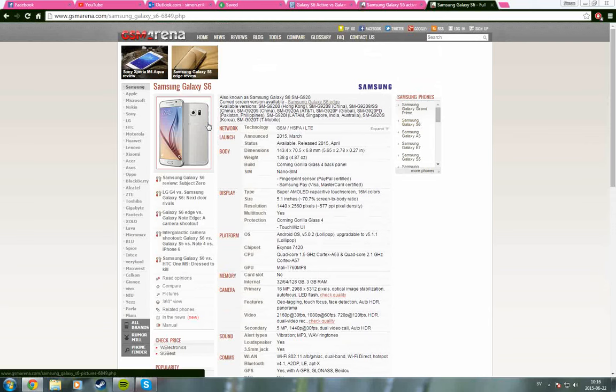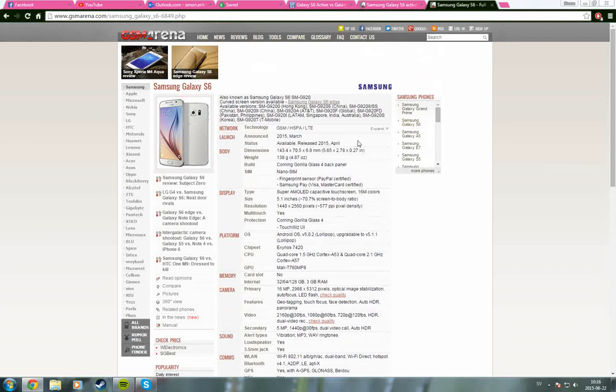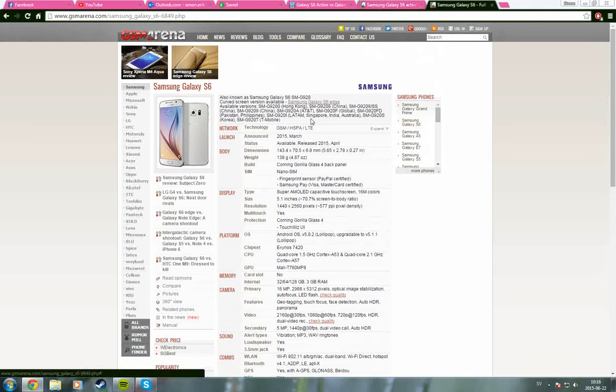So that is almost the last difference there. There is also one more difference and that is that on the active you have the speaker on the back actually.